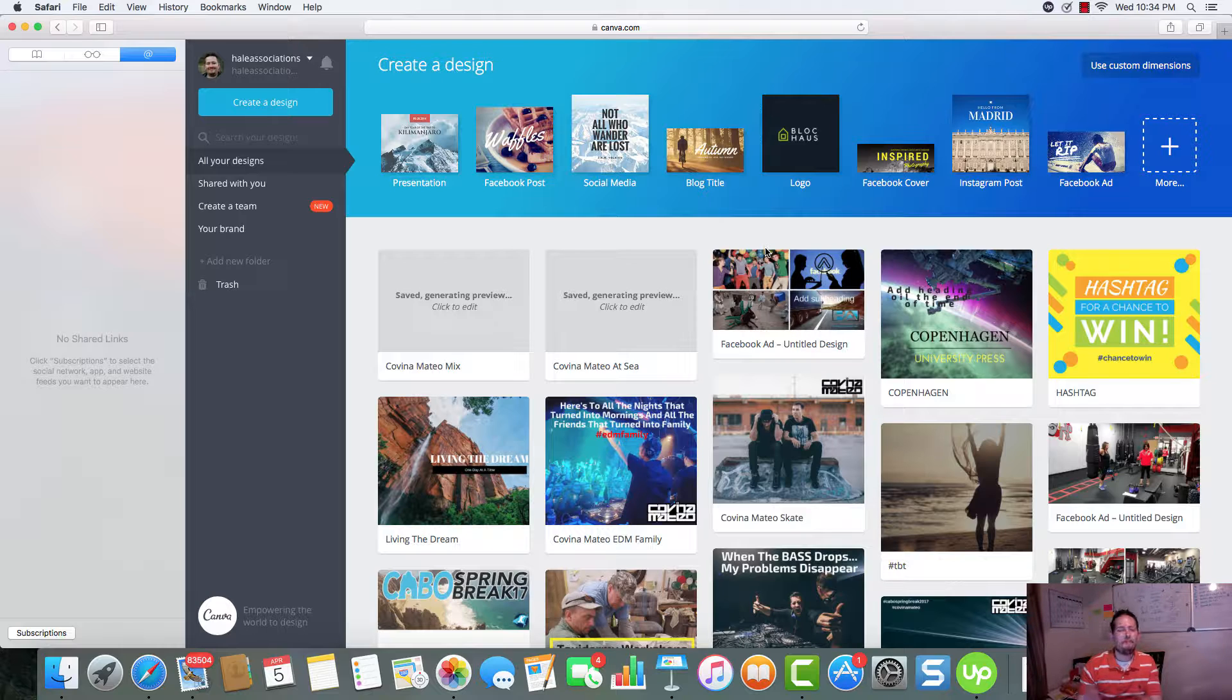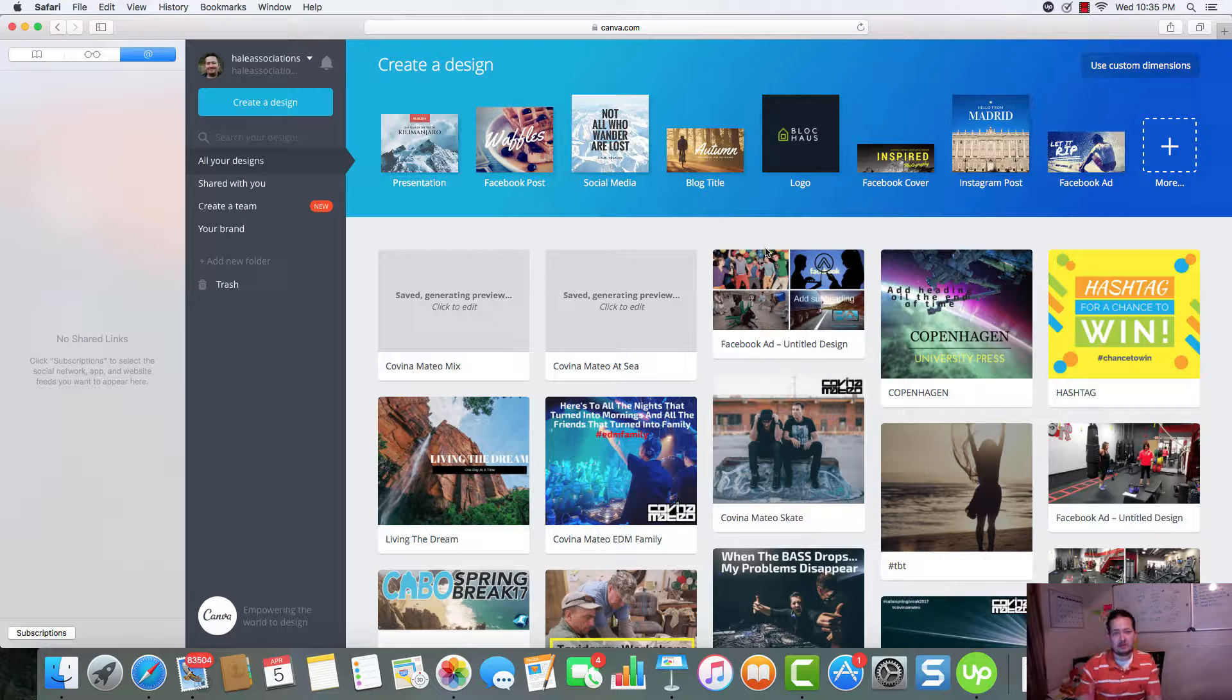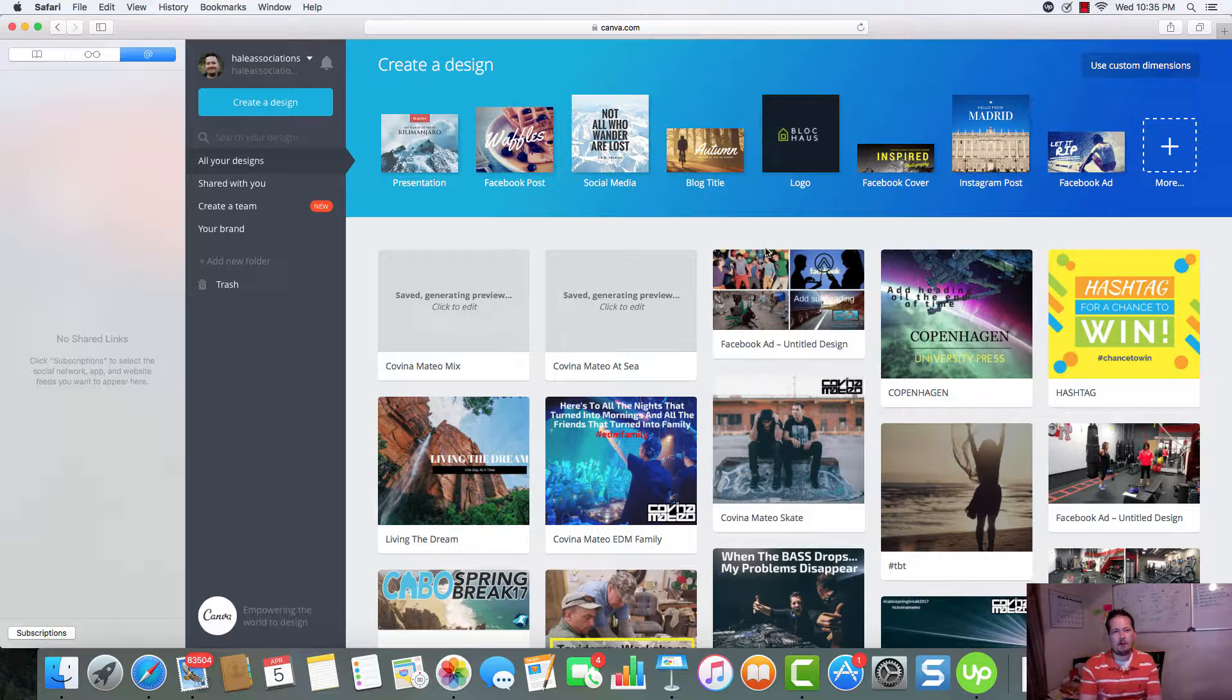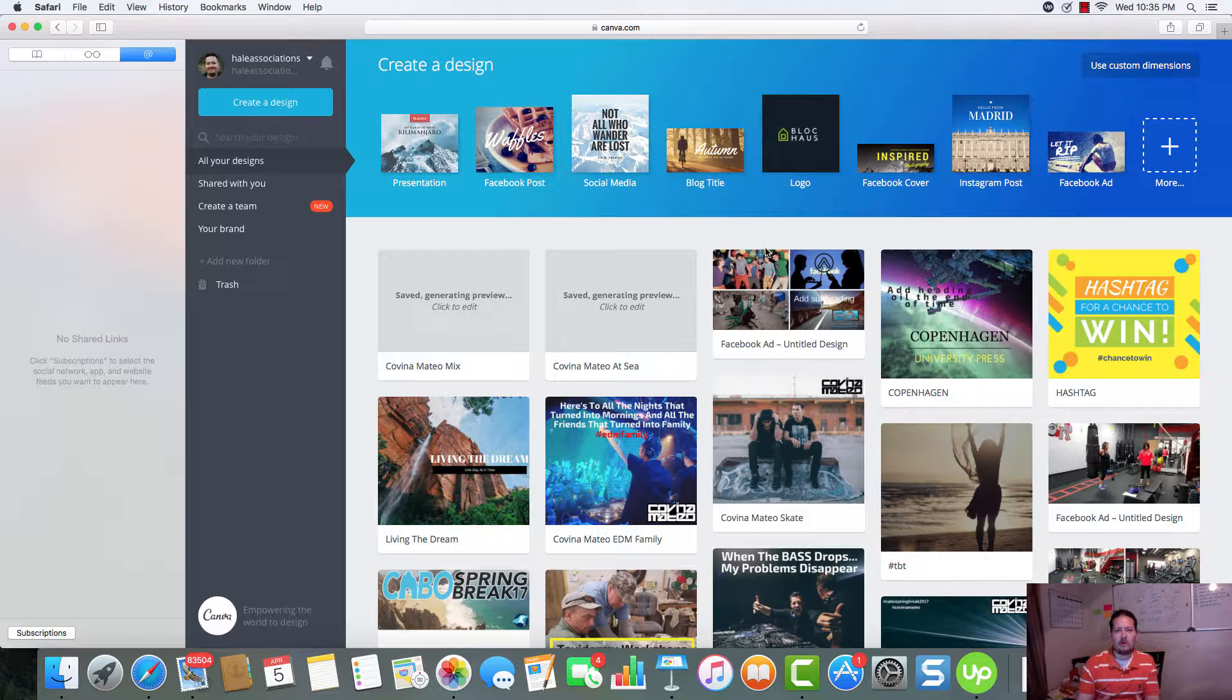Canva is an amazing tool to use if you're tired of taking forever to create your social media images, your ad images, even blog titles, anything image design related. Canva can really help you save time, money, and effort.